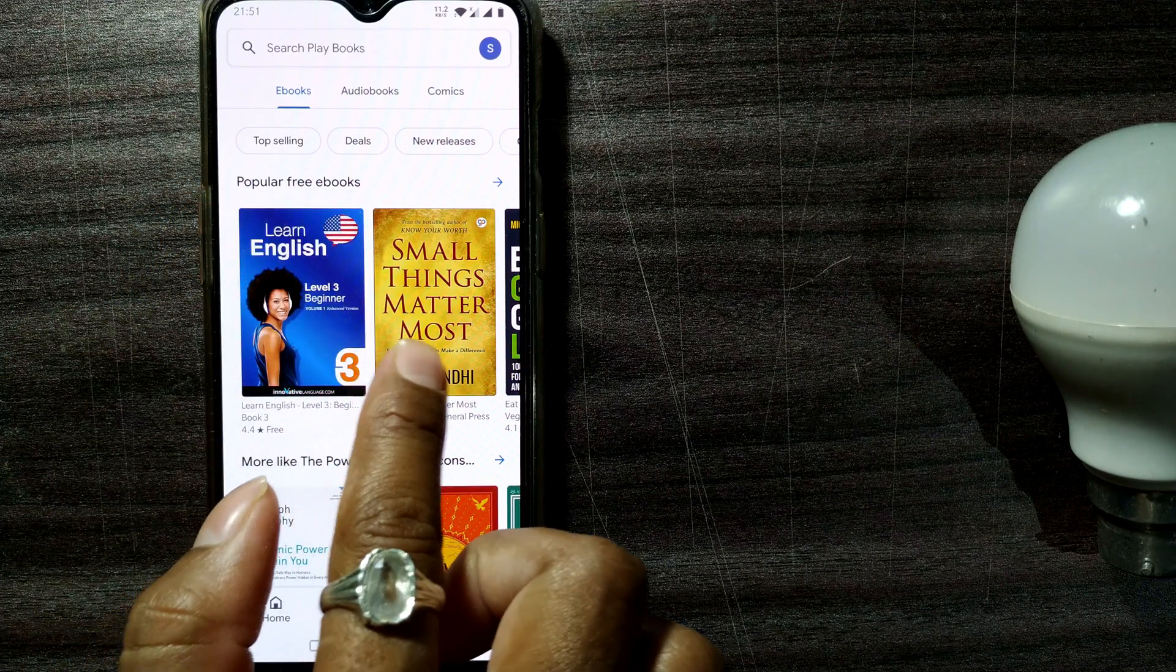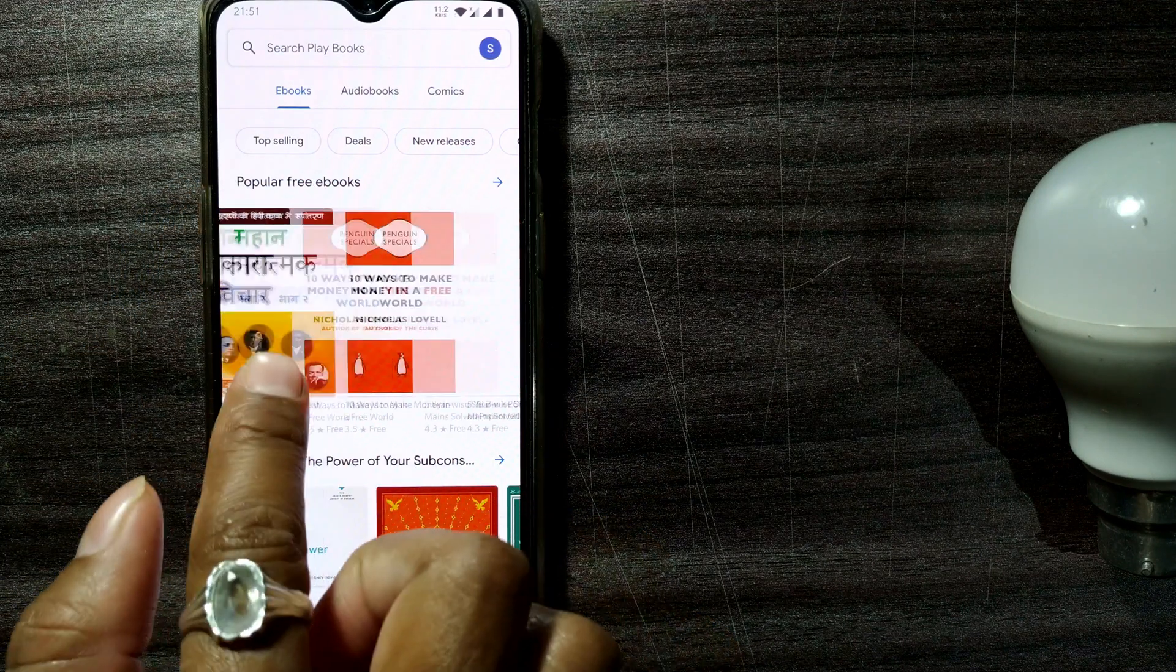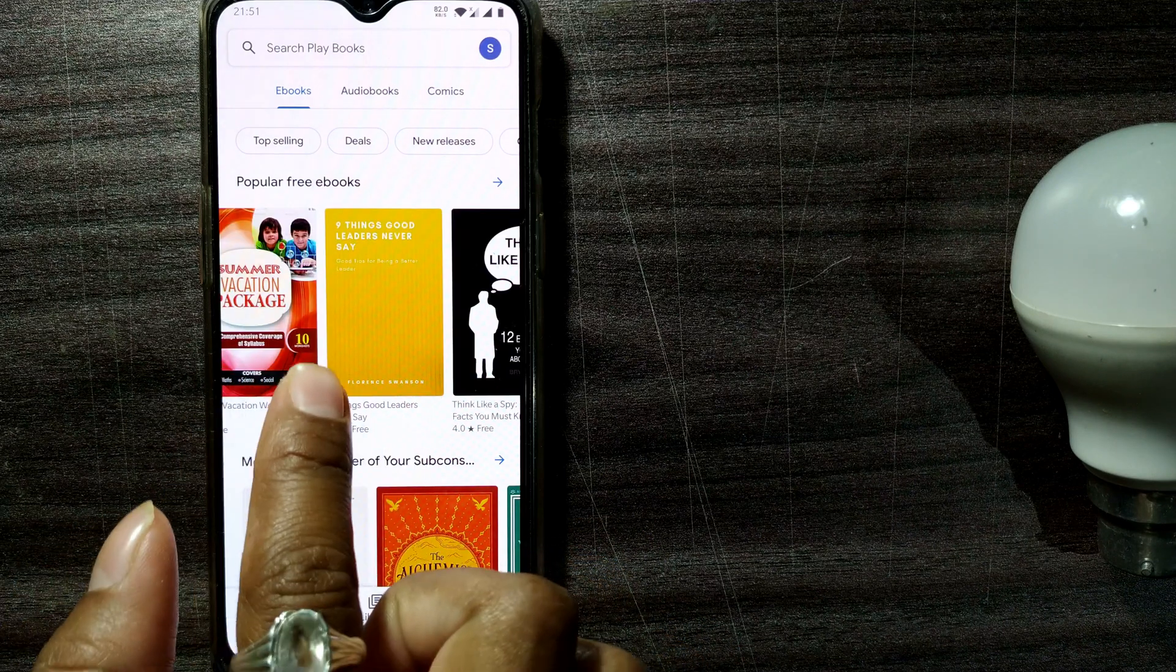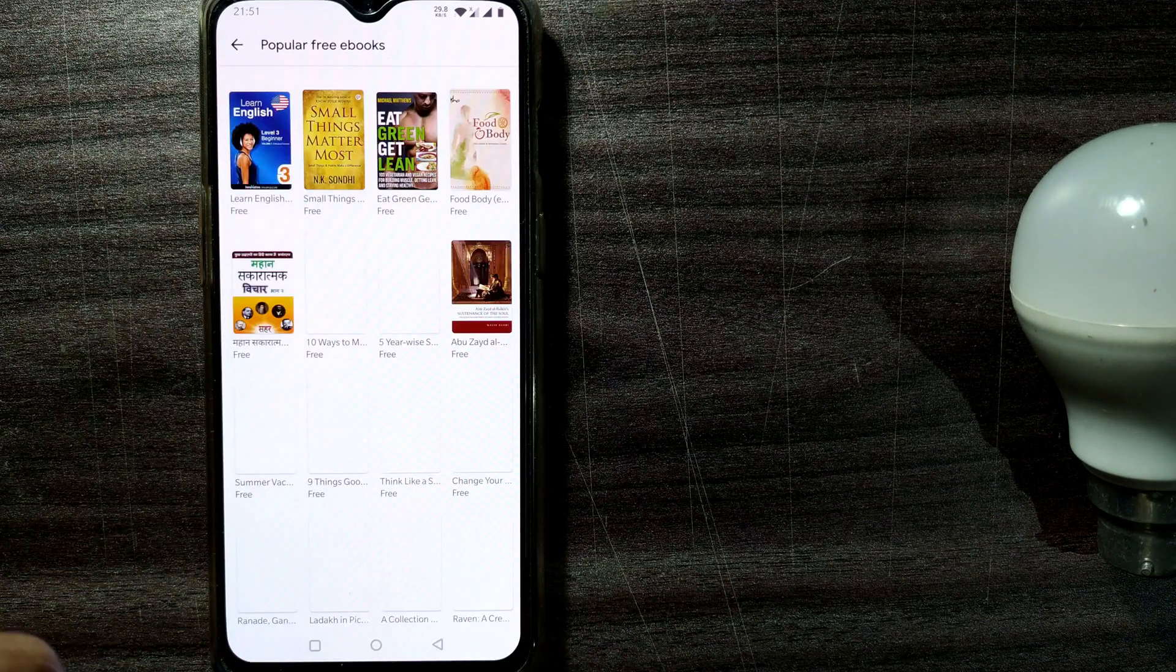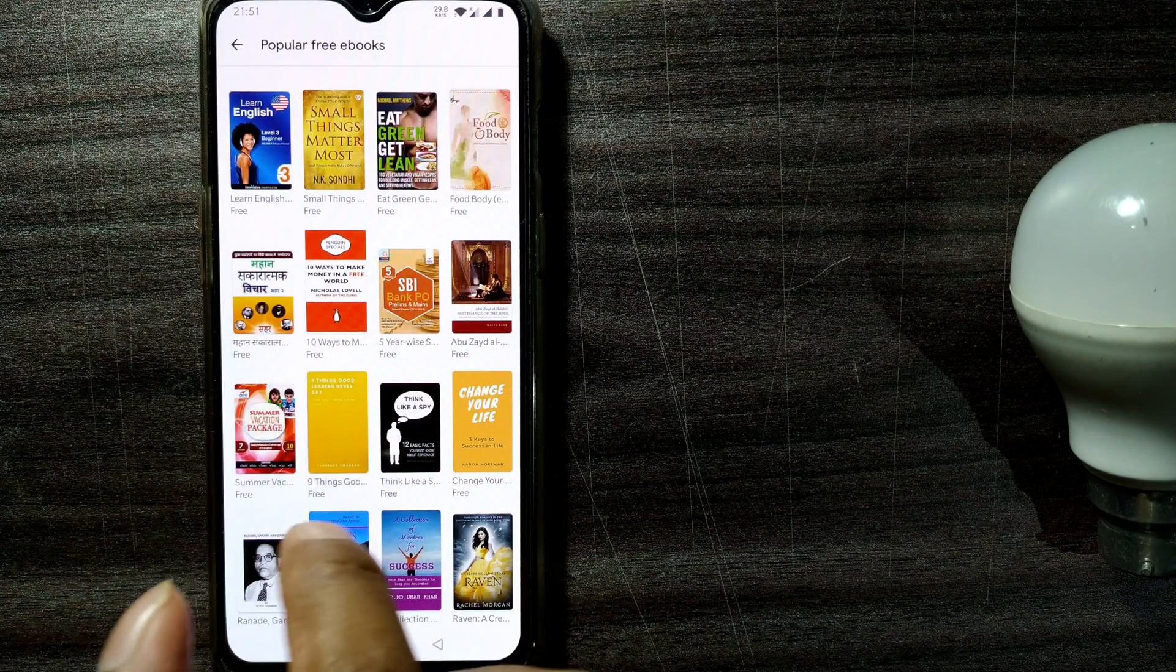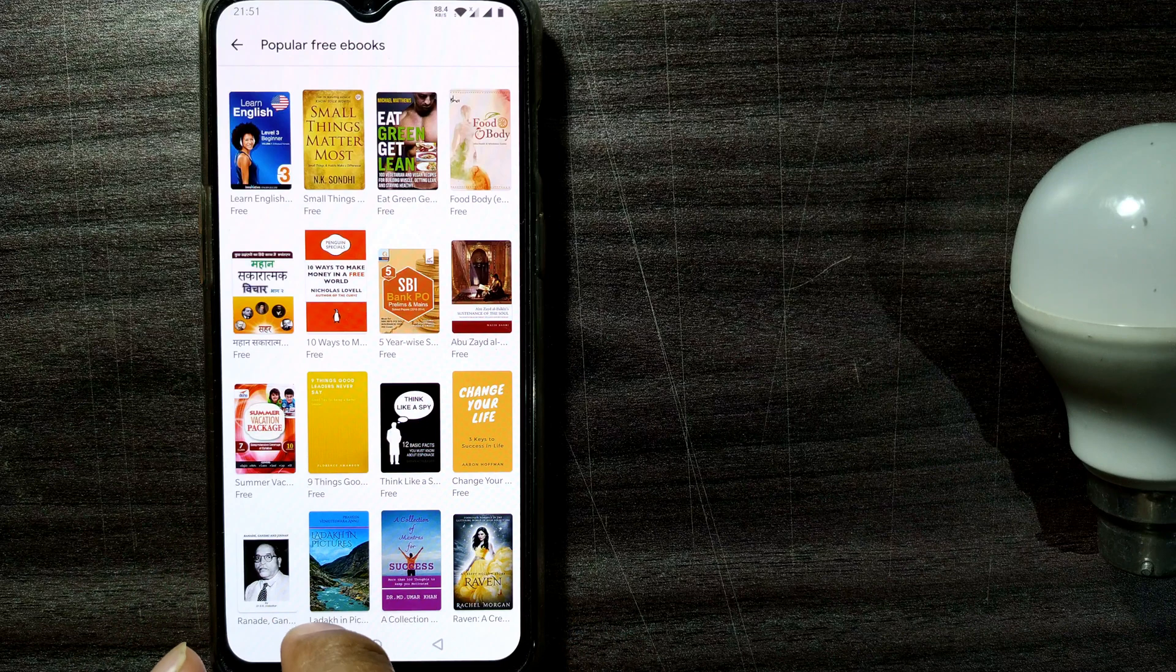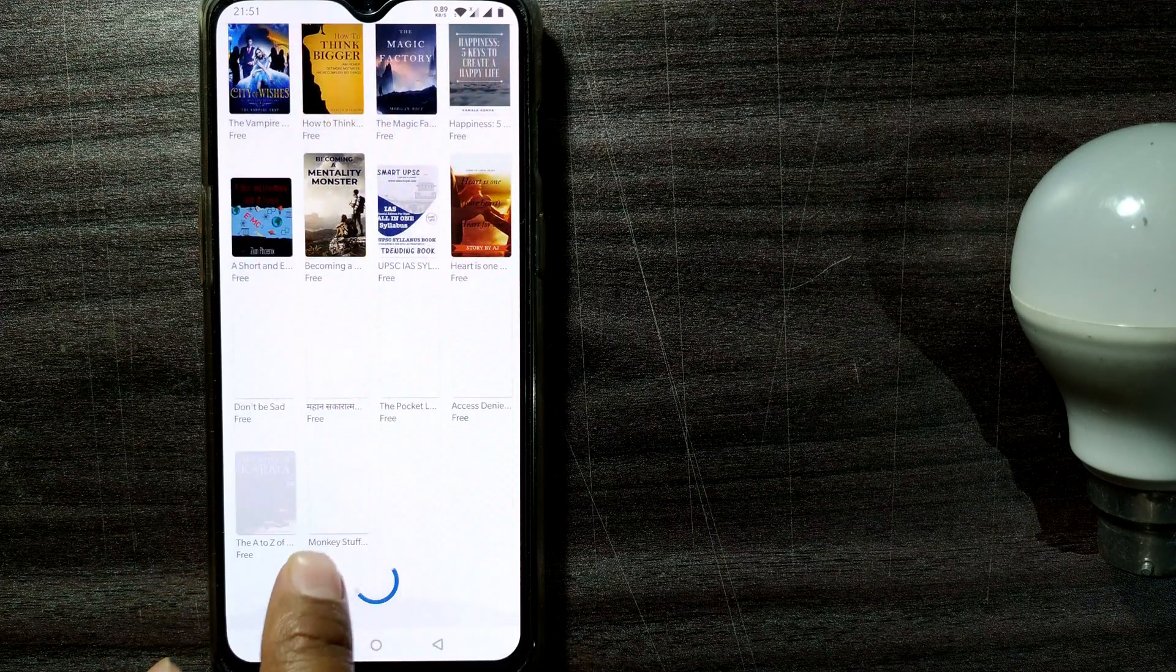Here you can see a lot of titles which are available completely free. You can take your time. You can click here to get a bird's eye view of all the books available. So you can search here.